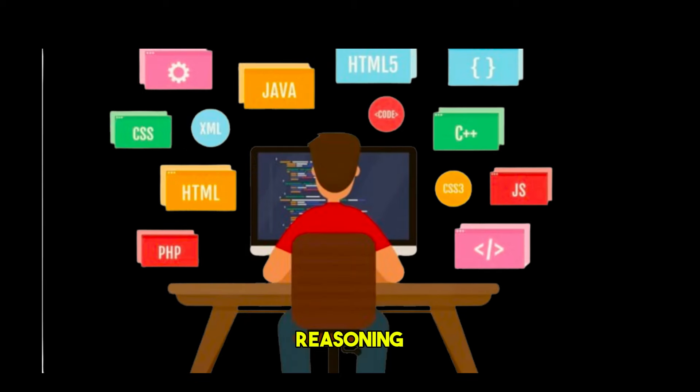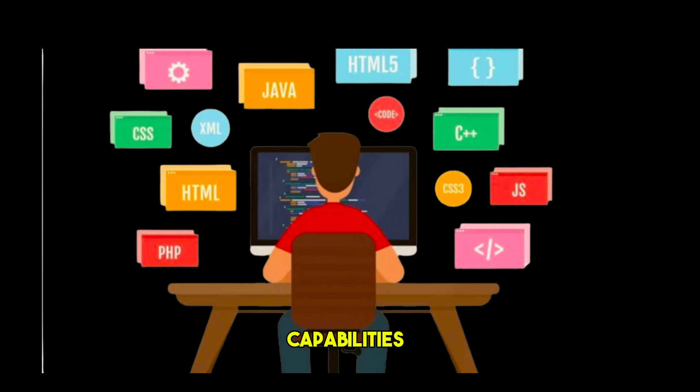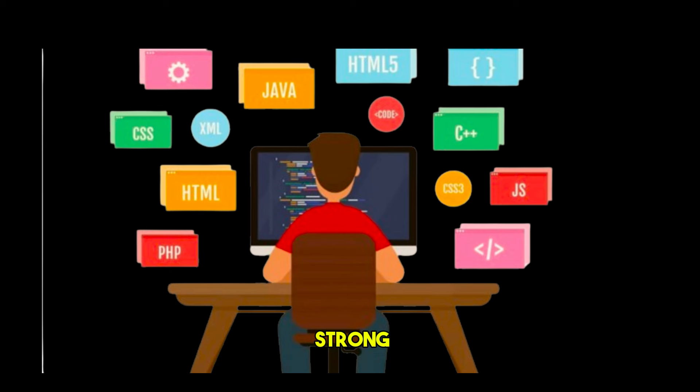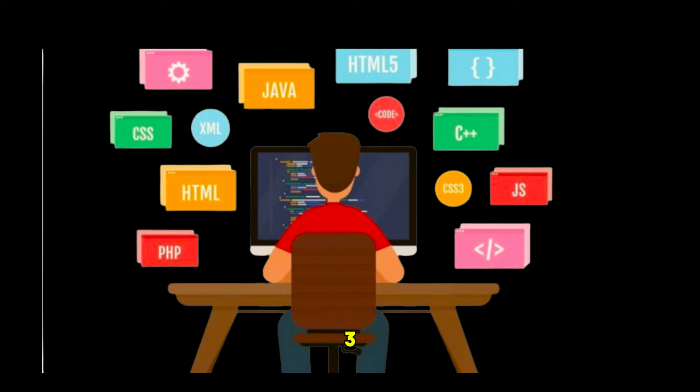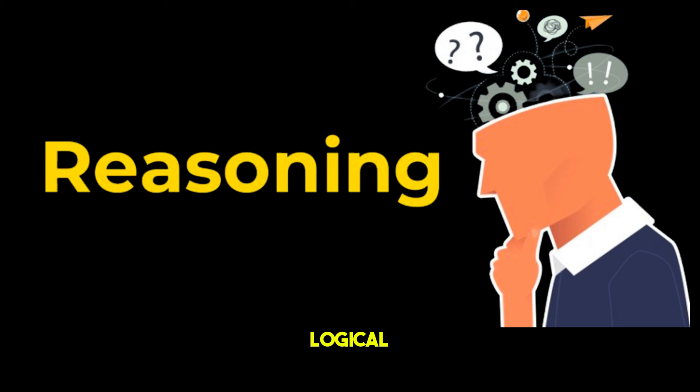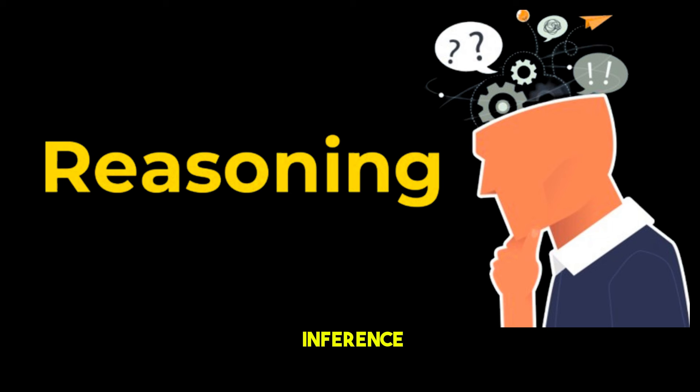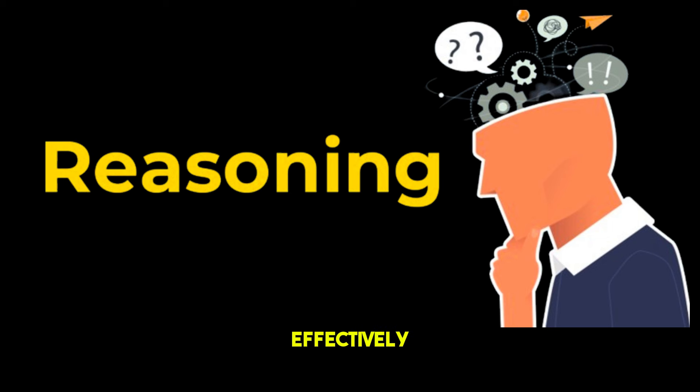Programming and Reasoning: LLaMA 3 has powerful programming capabilities, generating high-quality code with a strong understanding of syntax and logic. It can create complex code structures and perform well in various programming tasks. LLaMA 3 excels in logical reasoning, problem solving, analysis, and inference. It handles complex logical tasks and solves intricate problems effectively.